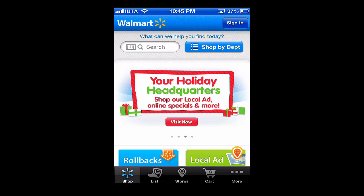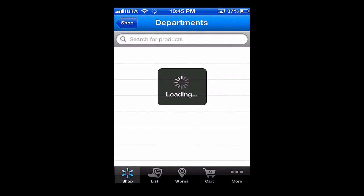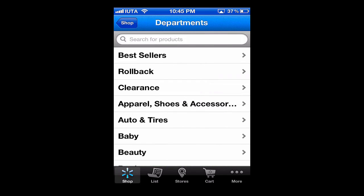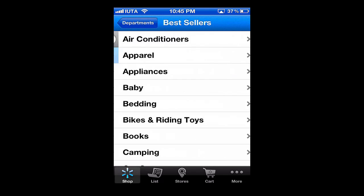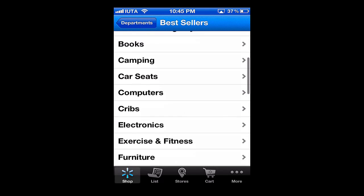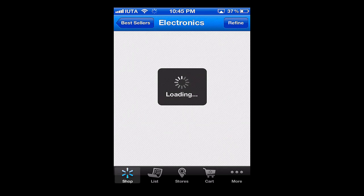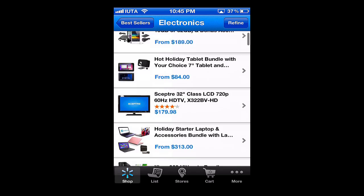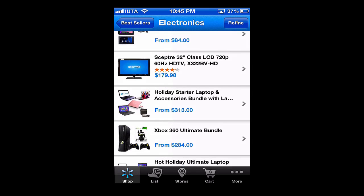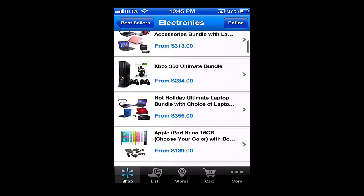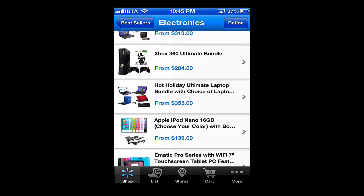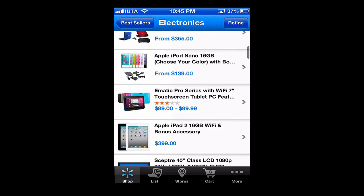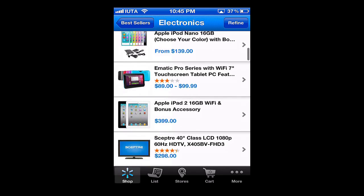I'm going to give Walmart a nine out of ten stars — simple to use and a nice layout with some great in-store features. As we progress in this app-driven world, more stores should take on the same approach and offer great options right from your phone. I'm sure we'll be seeing more of this in the future.